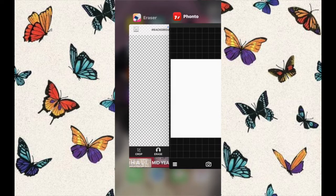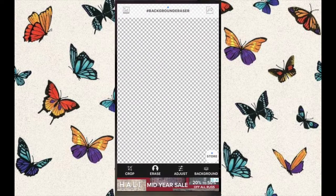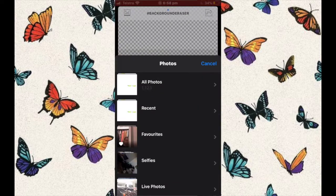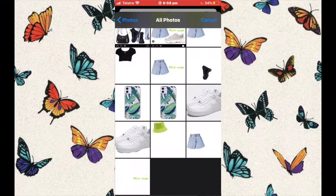First of all, go to any web browser and then search up aesthetic clothing inspiration, or just any specific clothing that you like. It could be a phone case, necklace, glasses, or a certain top — and save that or screenshot it to your camera roll.